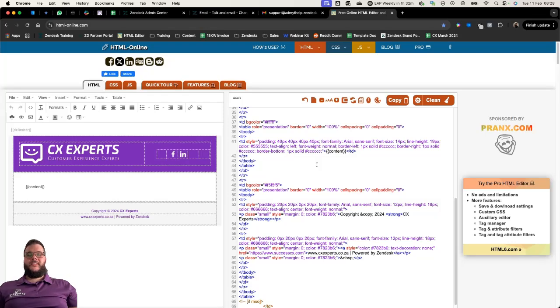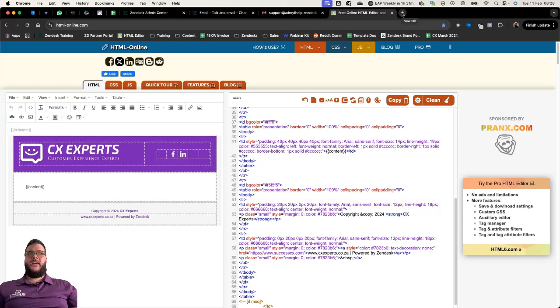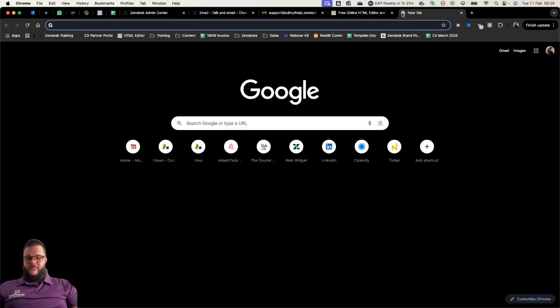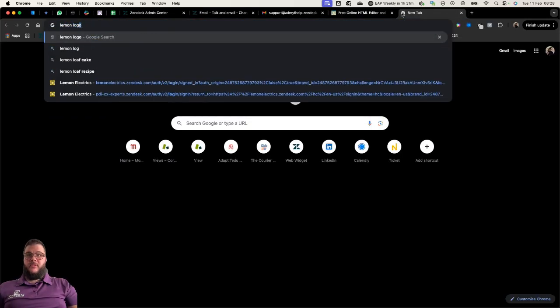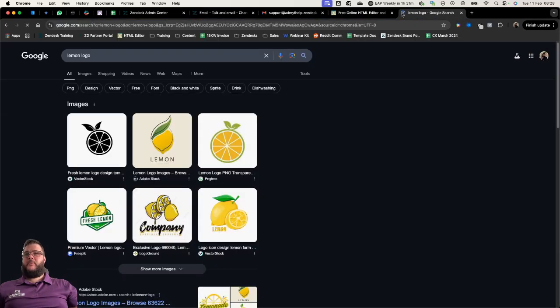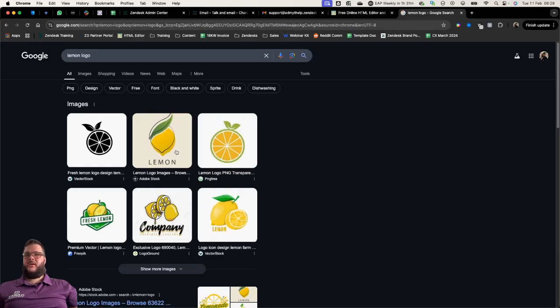I'm going to show you how to create a template for a company that we created fictitiously called Lemon Electrics. The first thing I want to do is change the color scheme. Let's find a nice color with a lemon.